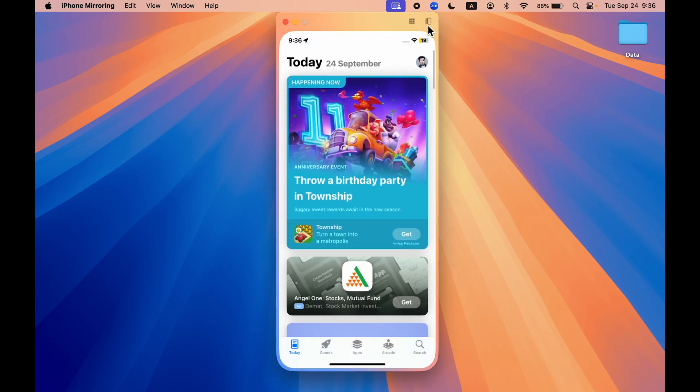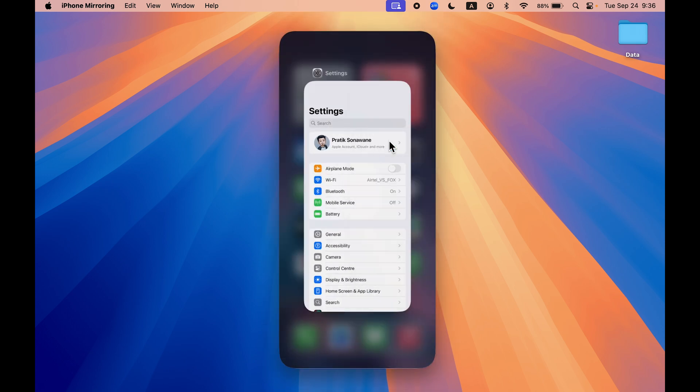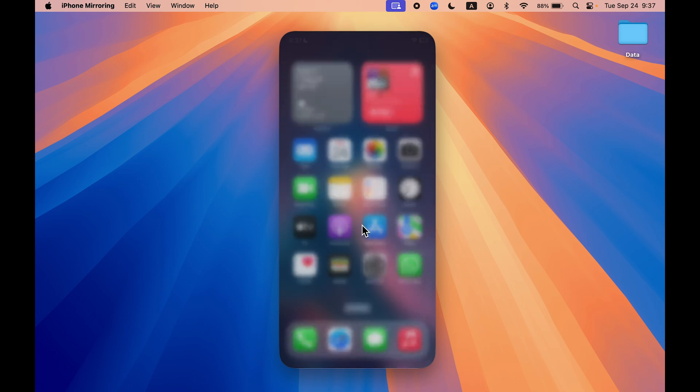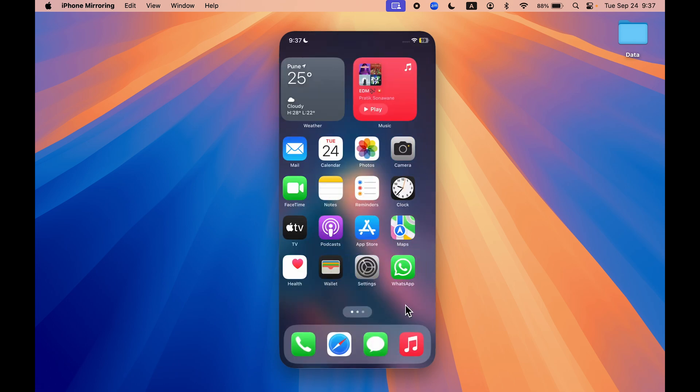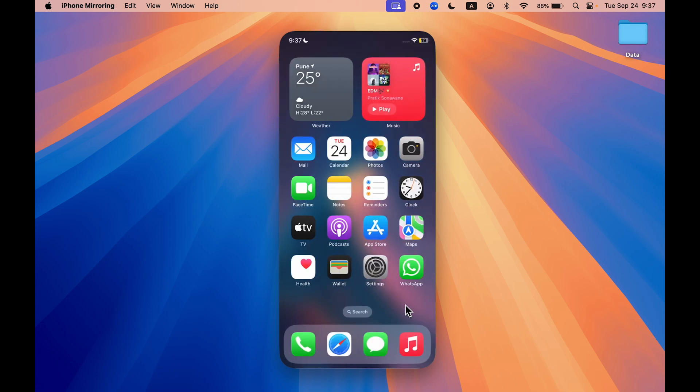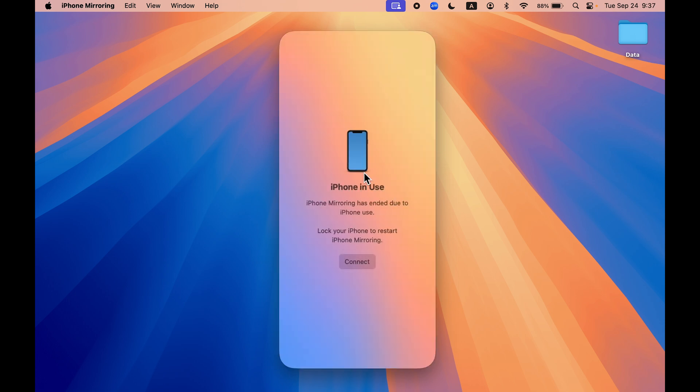I can go to recent apps like this and close them from the background. I can operate or control my iPhone directly on my Mac and the iPhone is still locked. To exit iPhone mirroring, all you can do is just unlock your iPhone and now you can see iPhone is in use. iPhone mirroring has ended due to iPhone use.